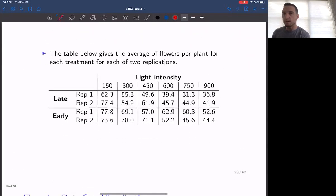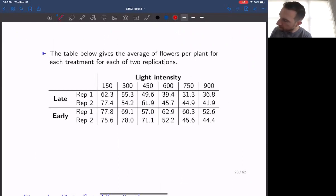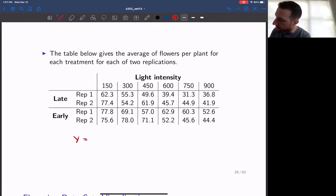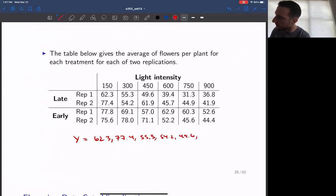Our data can be represented in a table. You can see that we have multiple replications for each of the different timing and intensity combinations. Our response variables can be effectively all of these values together — the 62.3, the 77.4, the 55.3, the 54.2, the 49.6, and the 61.9, and so on.